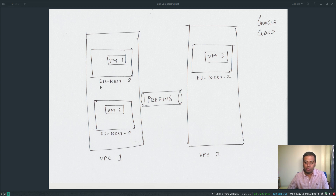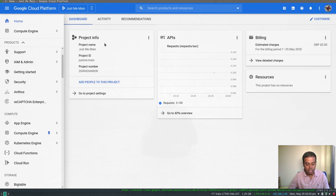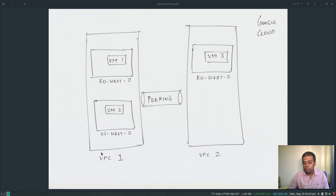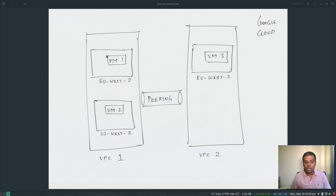I've already logged into my Google Cloud Platform. What I've got is two VPCs: VPC 1 and VPC 2. In VPC 1 I've got two subnets — one in EU West region and one in US West region. In VPC 2 I've got one subnet in EU West 2. So without a peering connection, the question is: will a VM in EU West 2 in VPC 2 be able to communicate with machines in VPC 1?